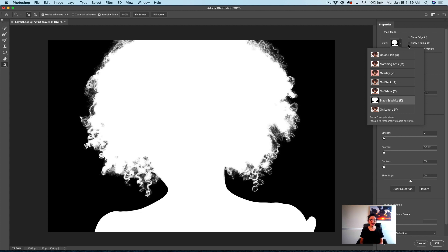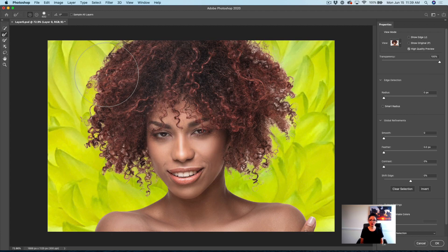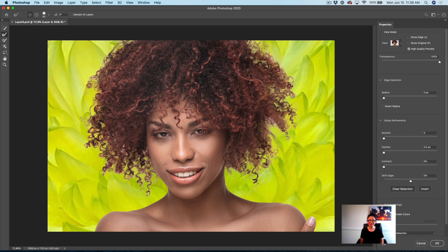If I would like, I can adjust it. I will switch to onion skin. I will click on Refine Edge Brush. I will bring the size of my brush down and I will simply brush out the edges of her hair. Look at this — this is only what I needed to do. With only one click, we selected our main subject with this beautiful big hair.